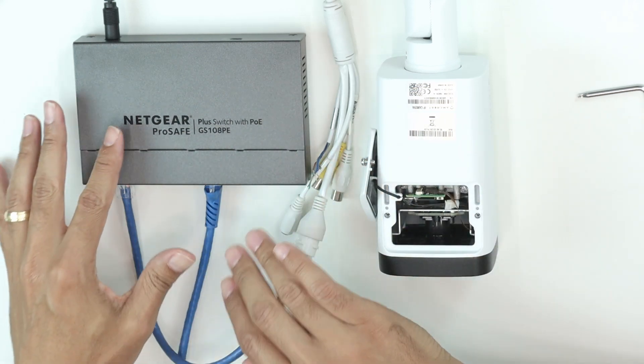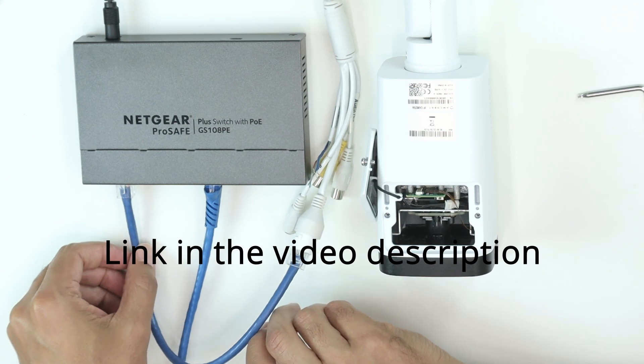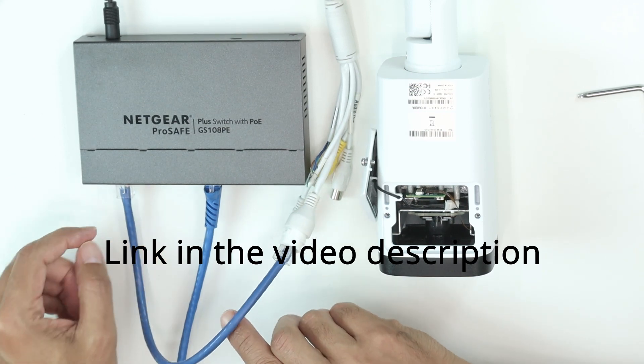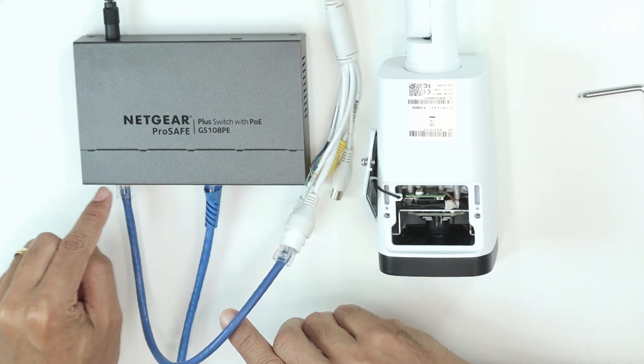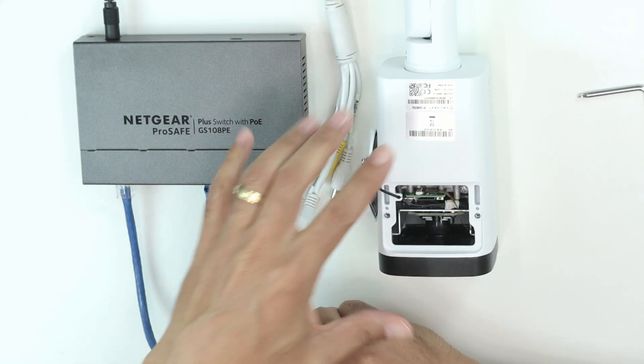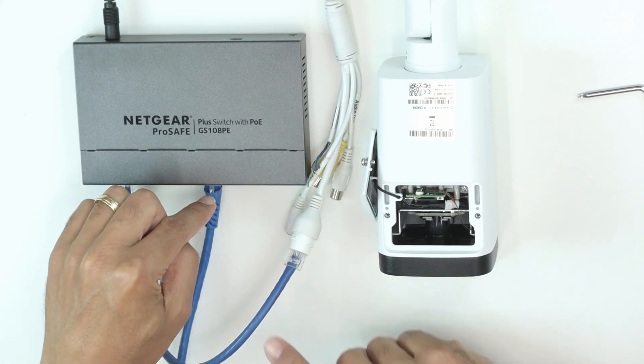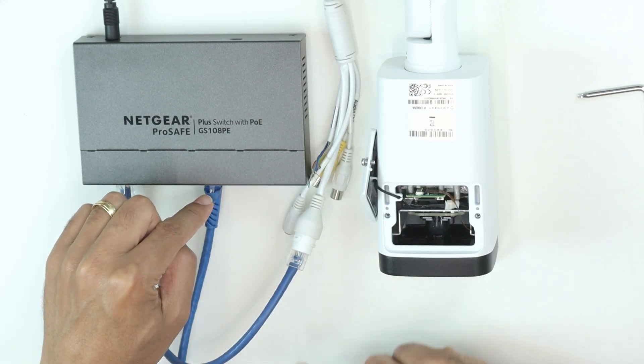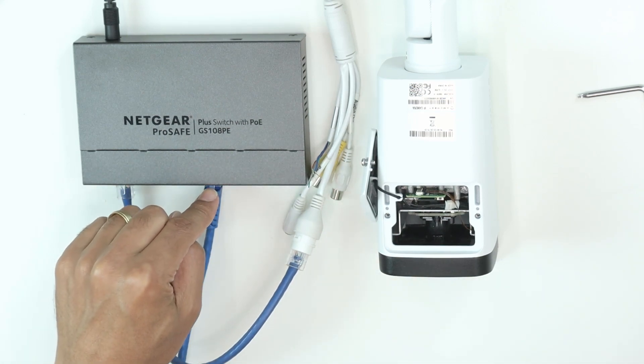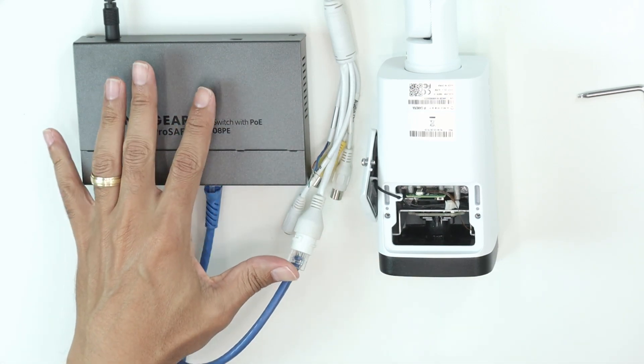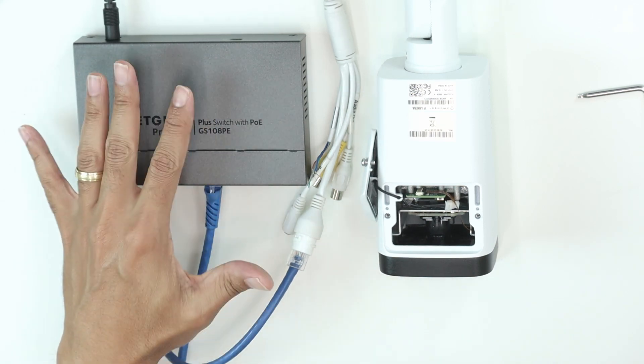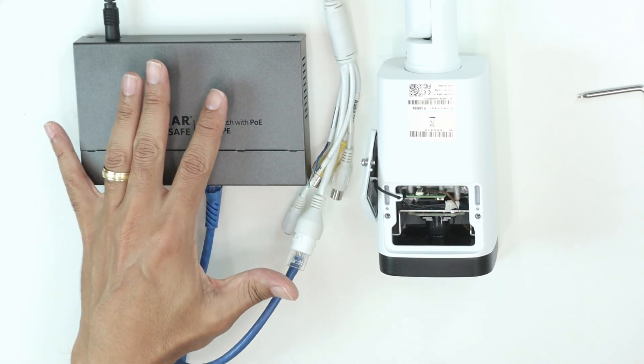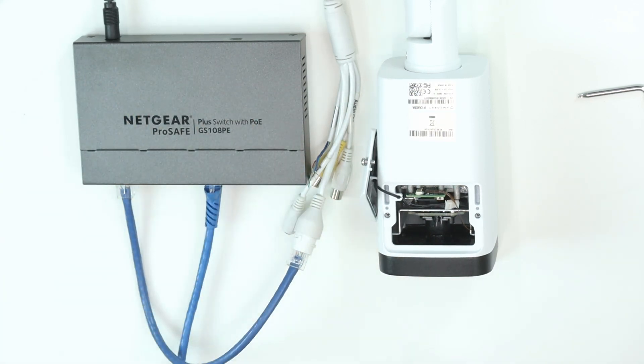Here what I have is the Netgear switch connected to the camera, so the first port here is a PoE port, it sends power to the camera, and the second port here I'm connecting to my laptop so I make sure that the reset worked. So let's take a look here at the screen.